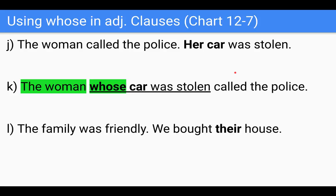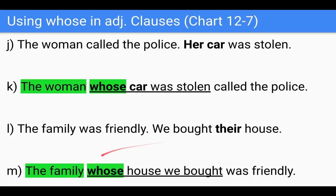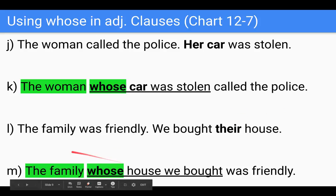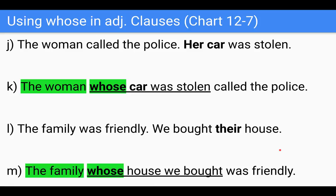One more example. 'Whose' is pretty easy because it's always the same — it doesn't change. Here: 'The family was friendly. We bought their house.' We just take that phrase 'their house' and change it to 'whose house' — so: 'The family whose house we bought was friendly.' It's very simple. Just use 'whose' for possession.